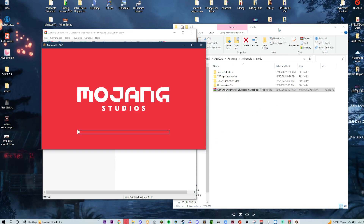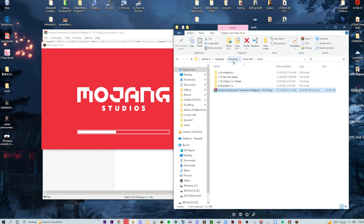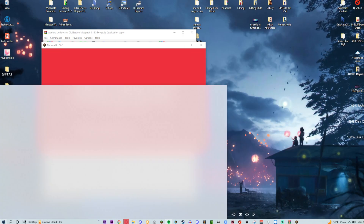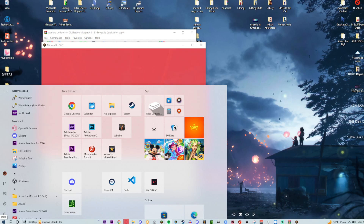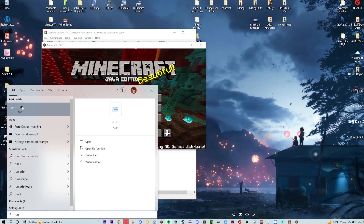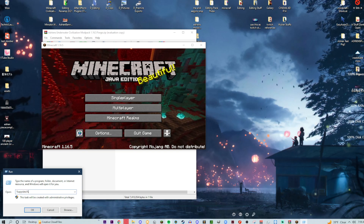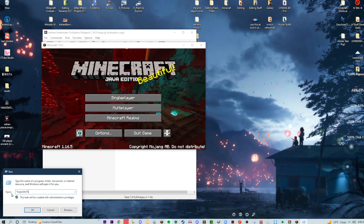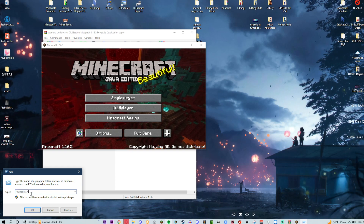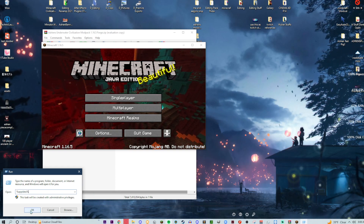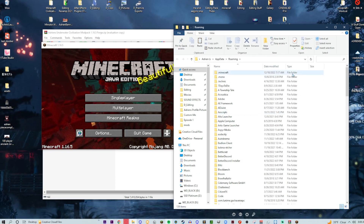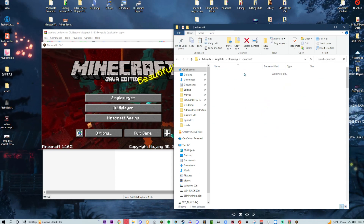While Minecraft is doing its thing, you'll need to navigate to your Minecraft directory. To get there, press the Windows key, then type 'Run' and click it. You'll be given a prompt that's probably blank — all you have to do is type '%appdata%'.